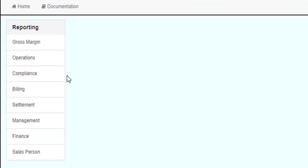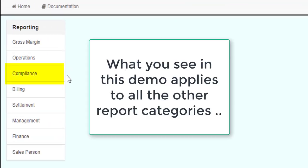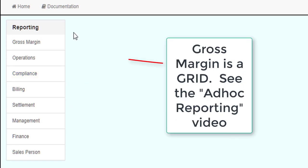For this demonstration, we will be reviewing compliance reports. However, the mechanisms you will see in this demonstration apply to all the other different types of standard reports. The one exception is the Gross Margin Report, which is a grid format.